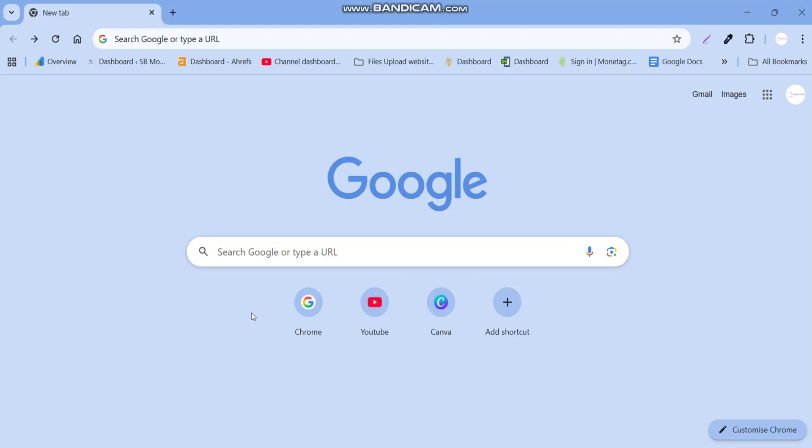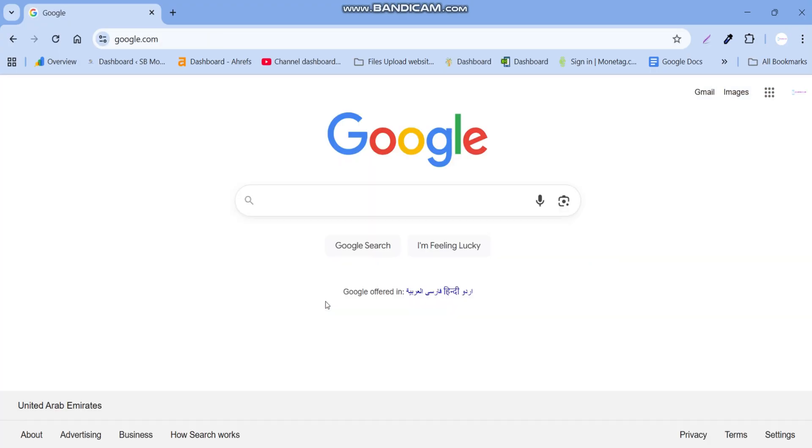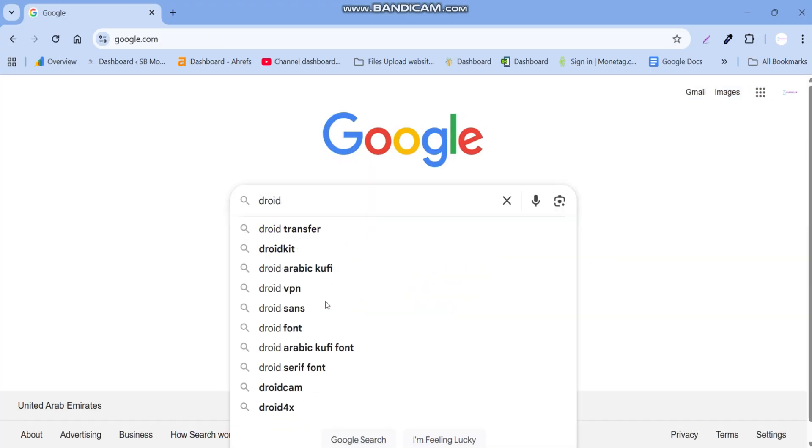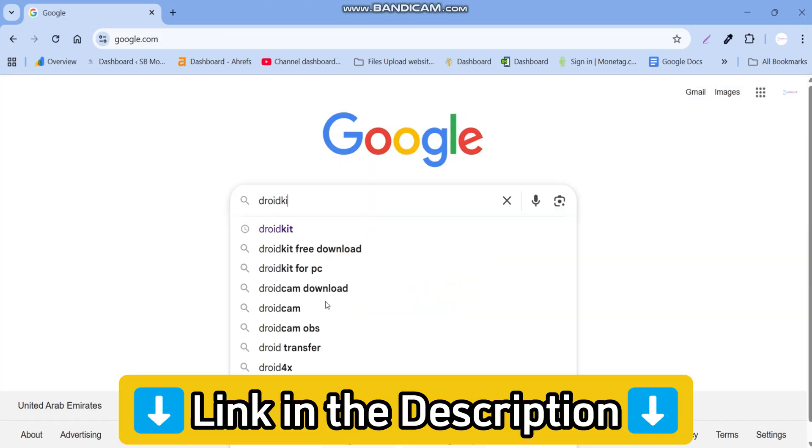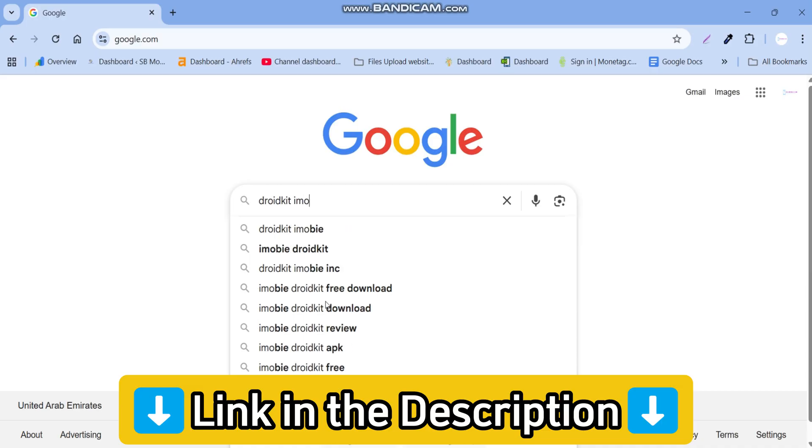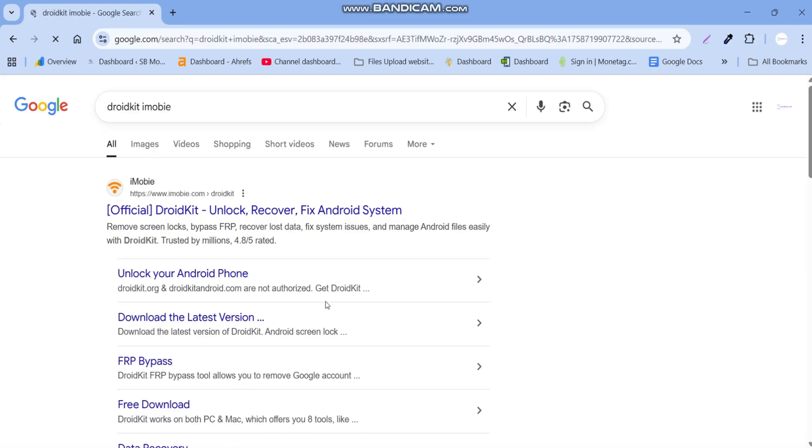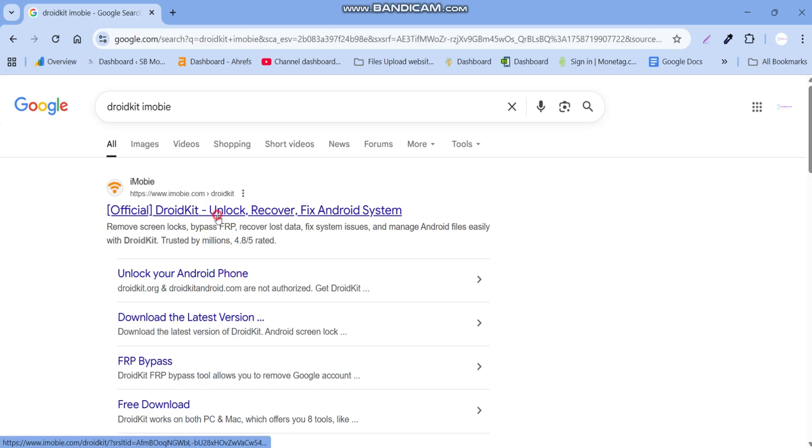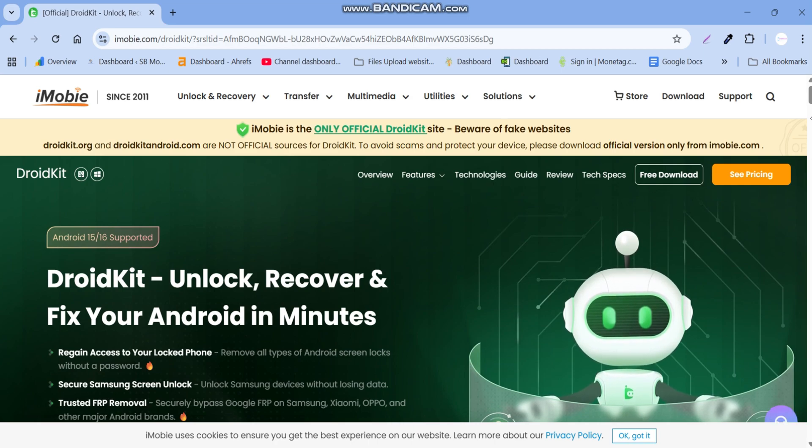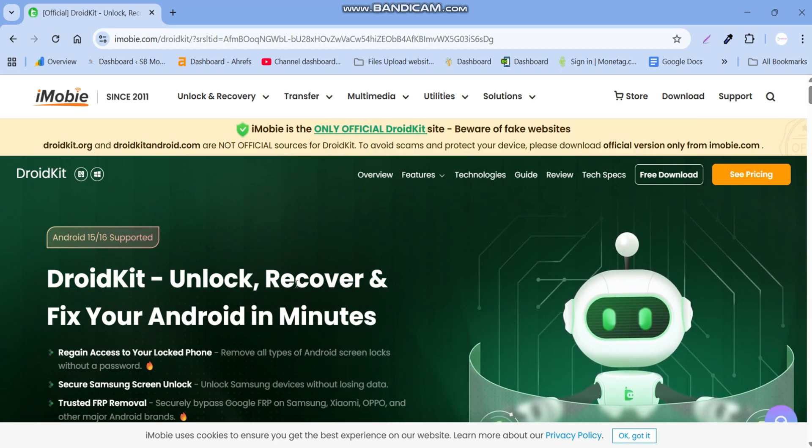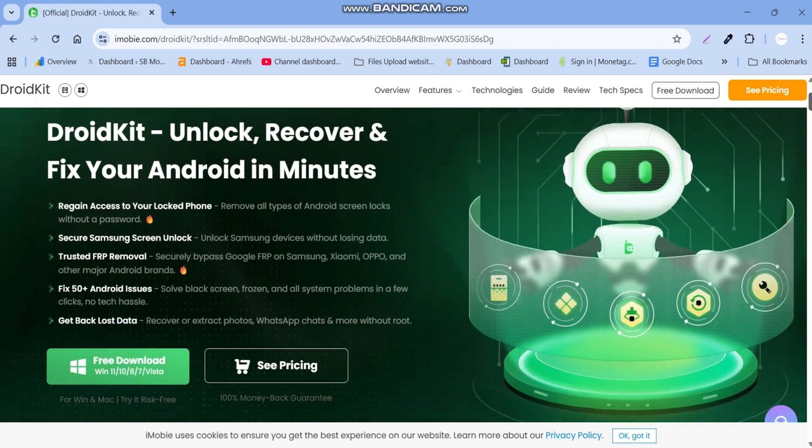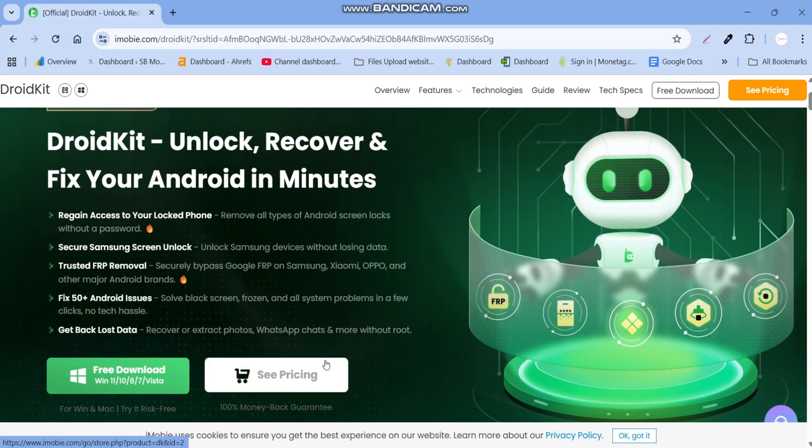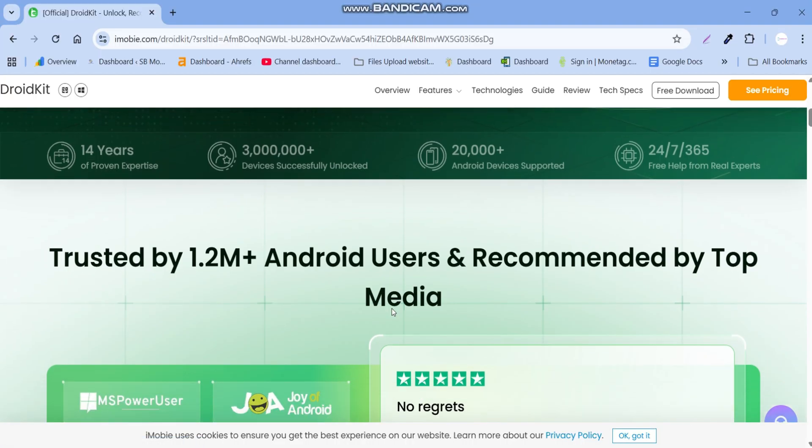First go to their official website or you can go to their official website from the link in the description box. The tool we are discussing is called the DroidKit tool.